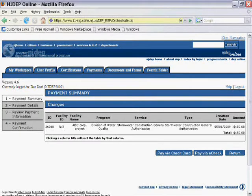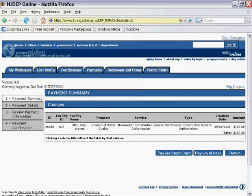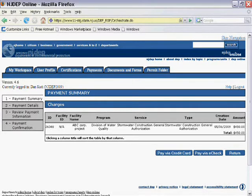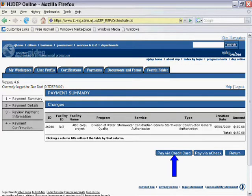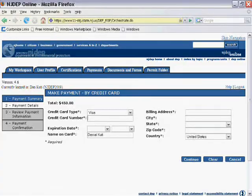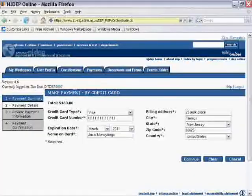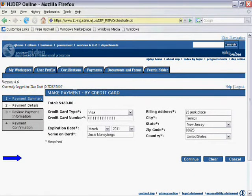Next is the Payment Summary screen. This screen details the payment requirements for the RFA. The user is provided with two payment options: Pay via Credit Card or Pay via E-Check. For this tutorial, we will select Pay via Credit Card. Once selected, you must enter the required information. Then, click on the Continue button to proceed.